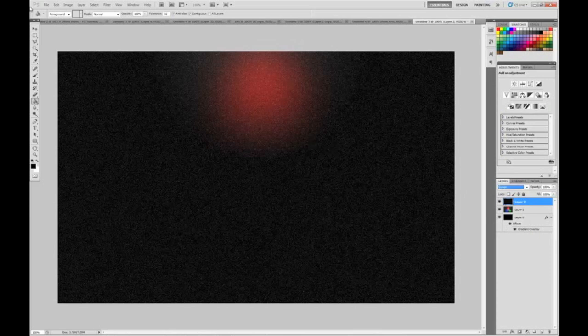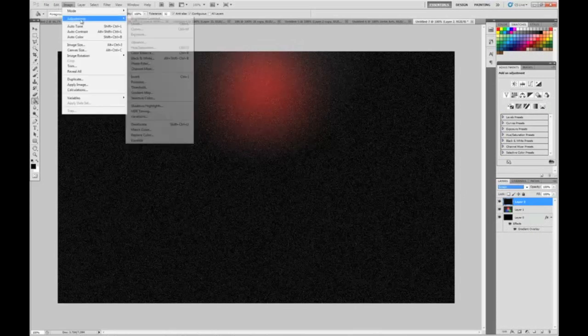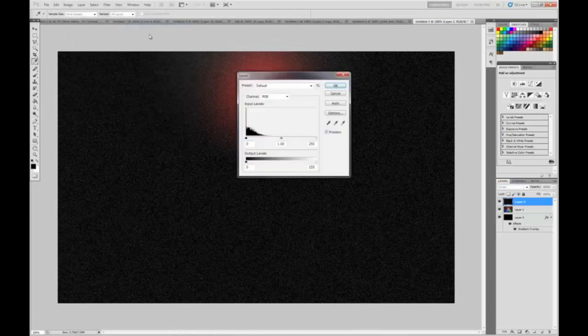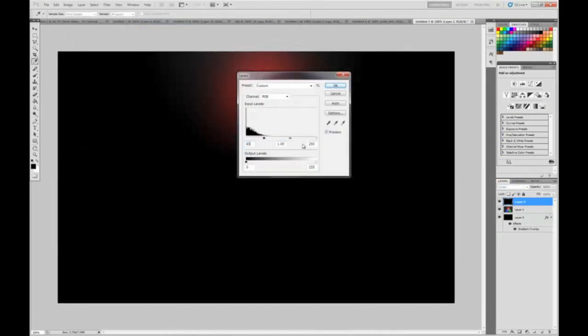You should get something like this. Now go Image, Adjustments, and go Levels. Change it to 65, 1.0, and 99.